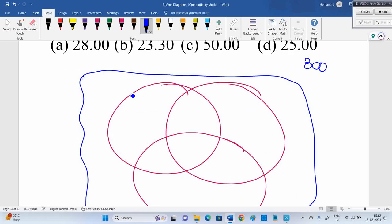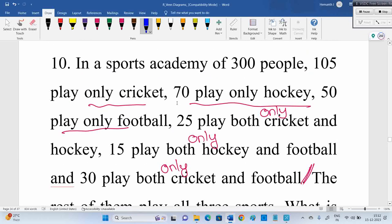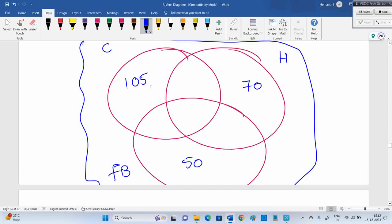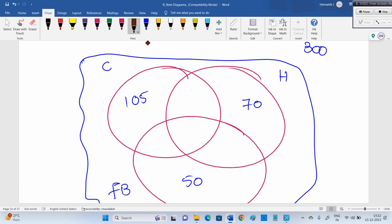Total people: 300. Only cricket: 105. Only hockey: 70. Only football: 50. Cricket and hockey: 25 — consider this as only cricket and hockey, because the rest play all three, meaning these people did not play three sports, they played only cricket and hockey. Cricket and football: 30 — that's only cricket and football. Hockey and football: 15.